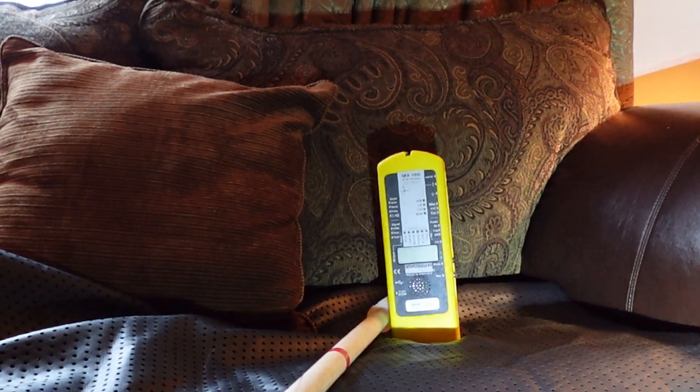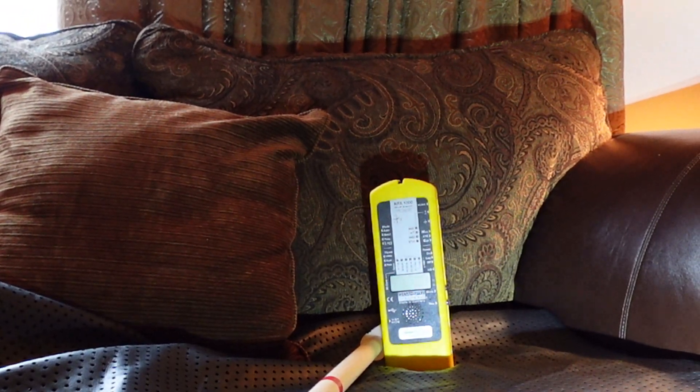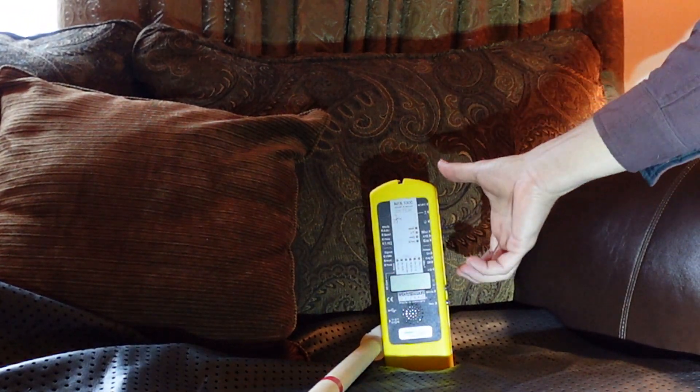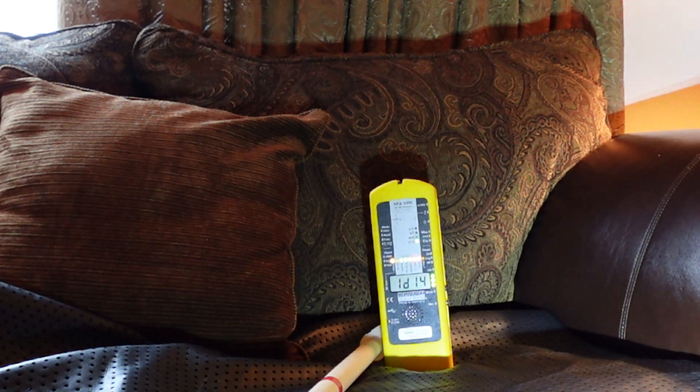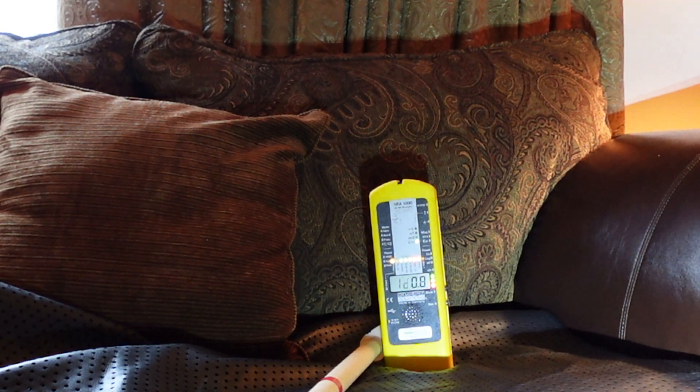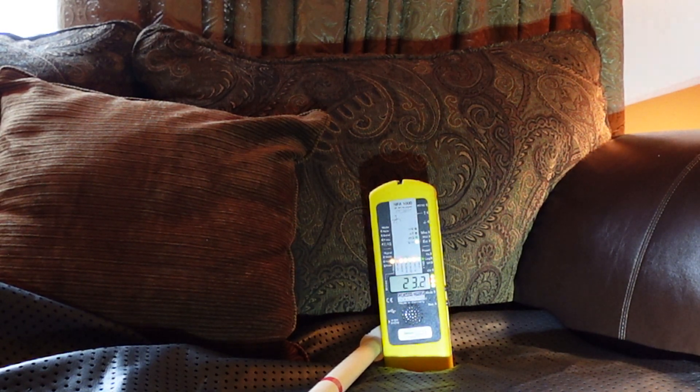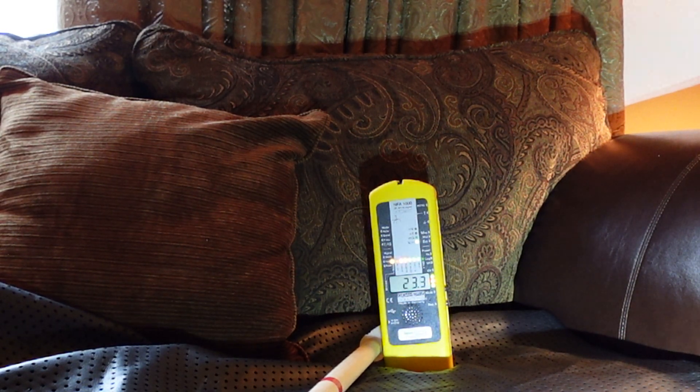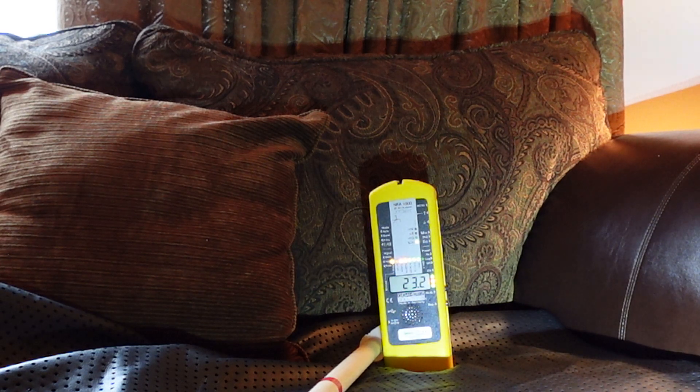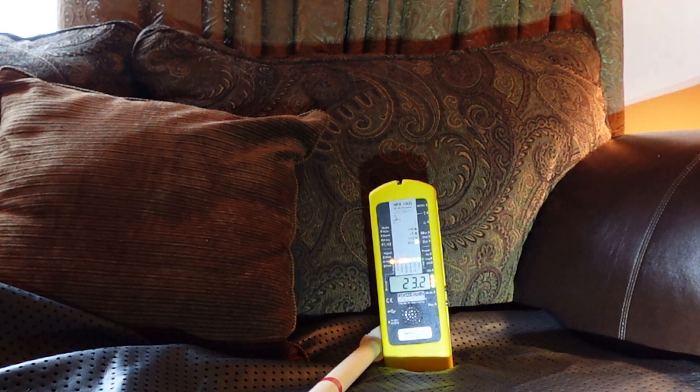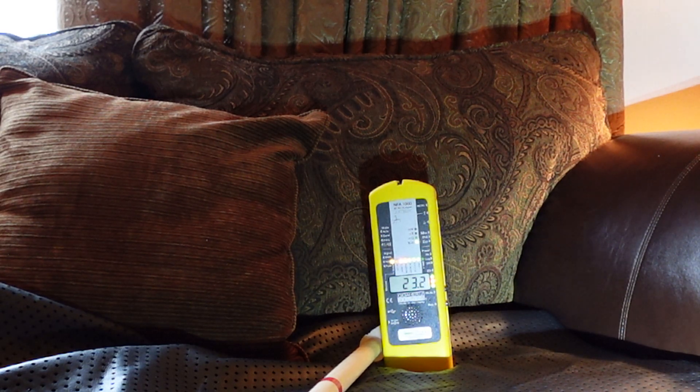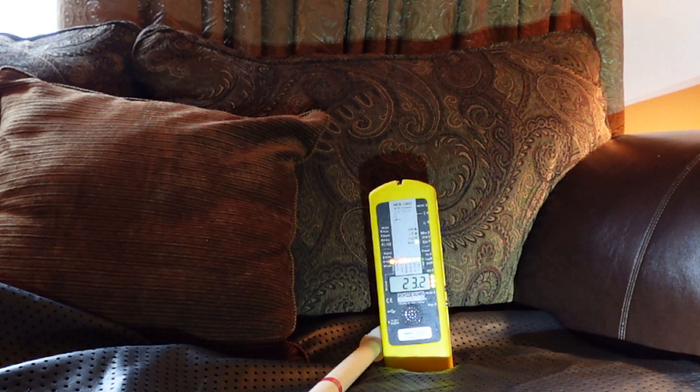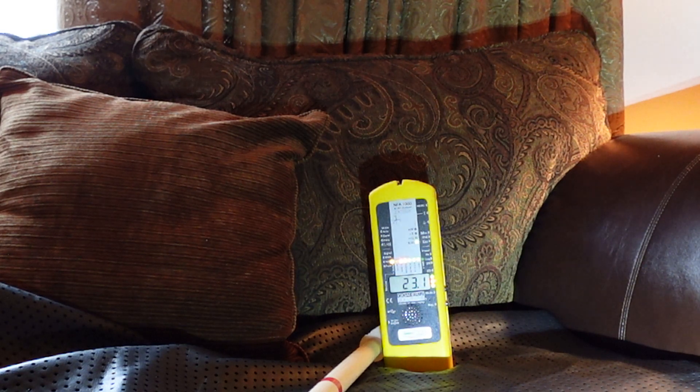I'm going to zoom in here, turn the meter on. And you can see it's right about 23 volts per meter. We'd like this number to be around 1.5 per the building biology guidelines.